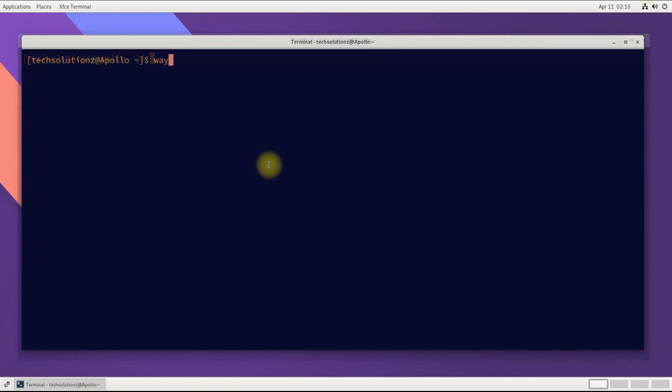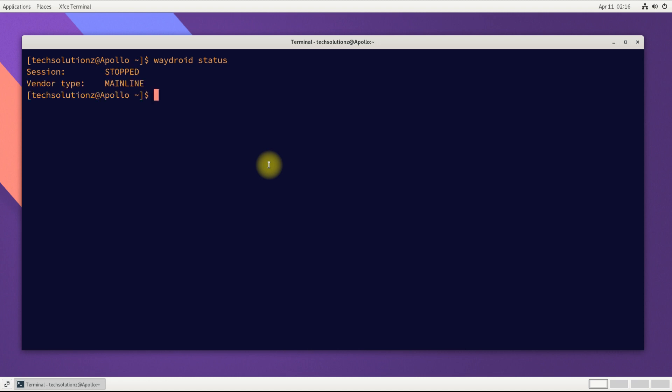All done! You can check Waydroid status as shown. Start the Waydroid container with the shown command along with the Waydroid session into a separate tab.